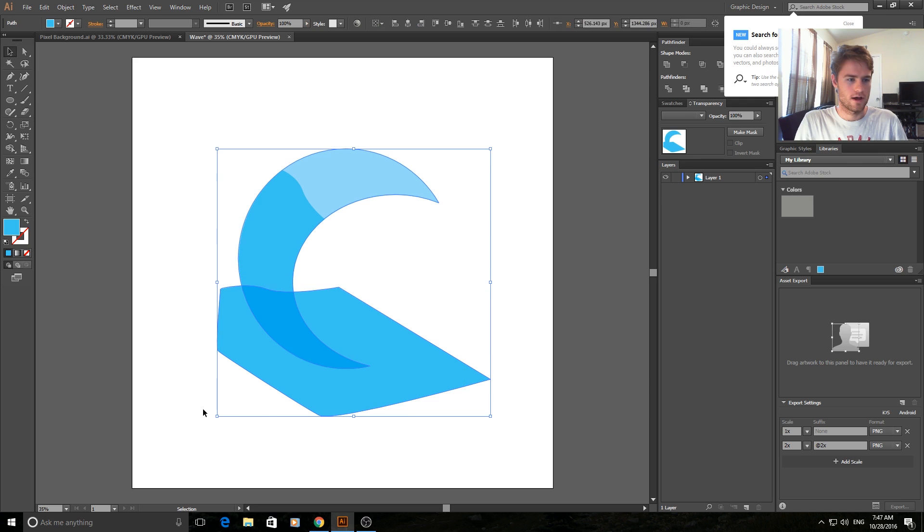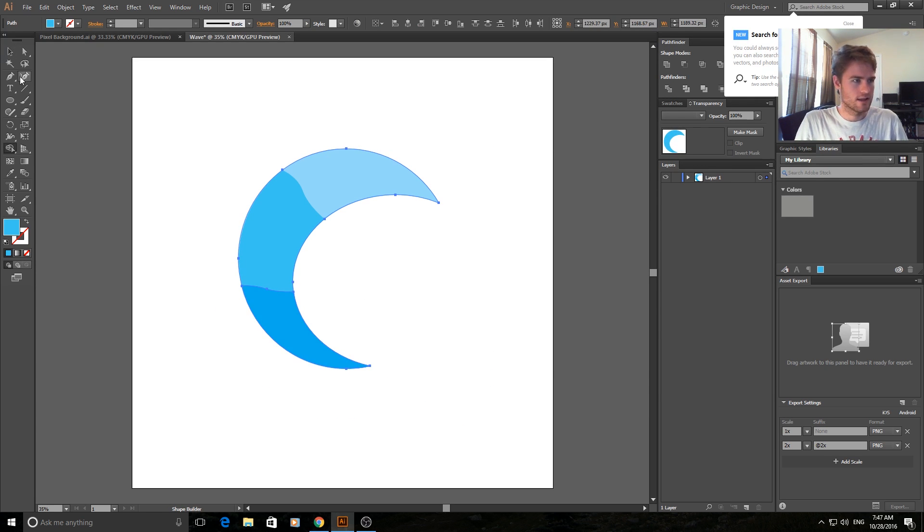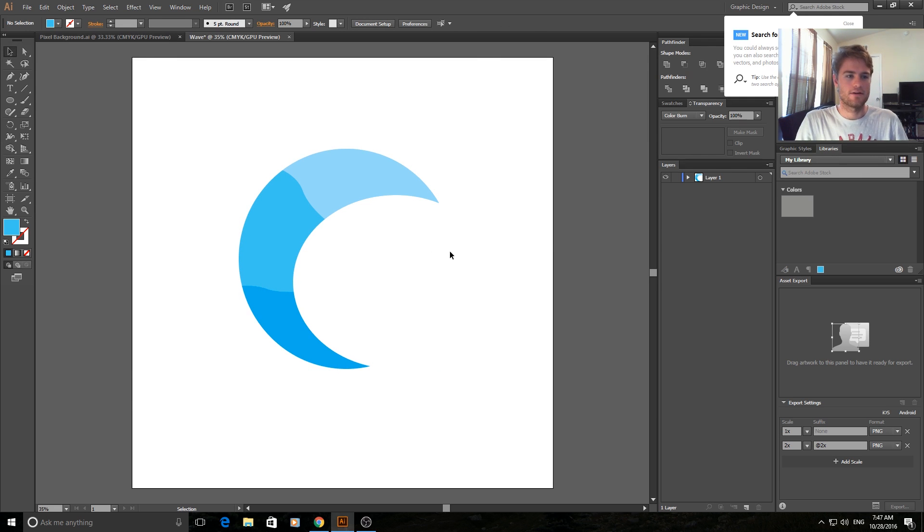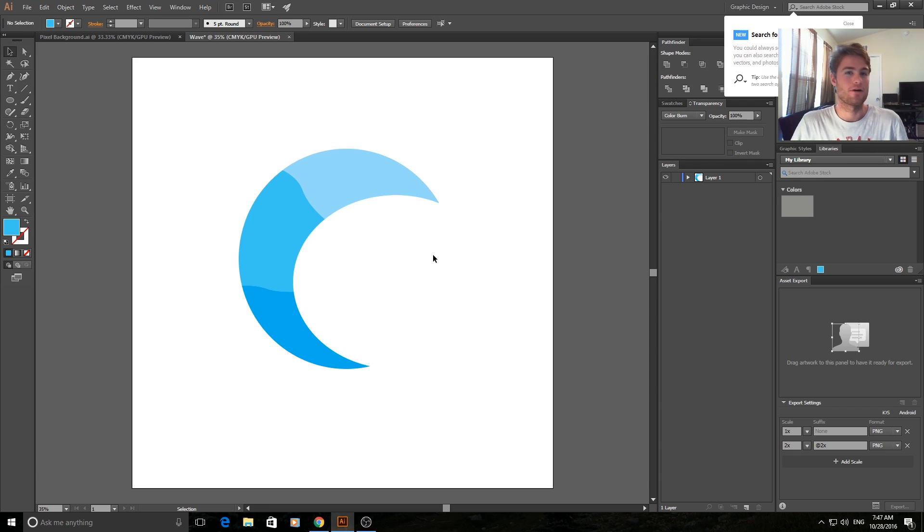So we're going to highlight both again. Shift M them both again. And click remove. And there you have it. A nice cool looking wave. You can use it in icons or use it in game art or anything like that.